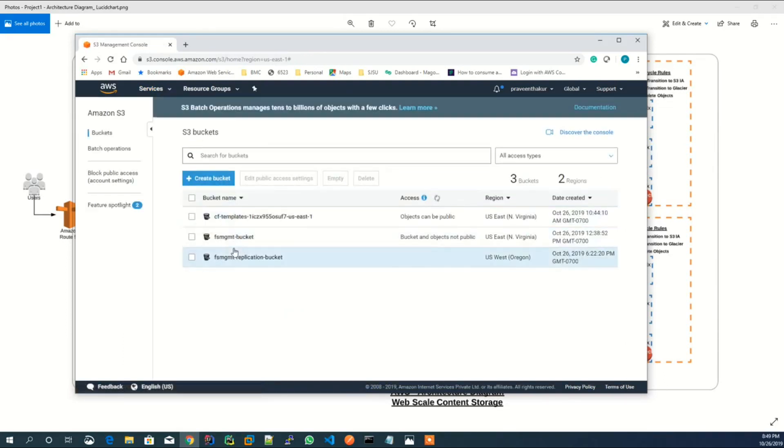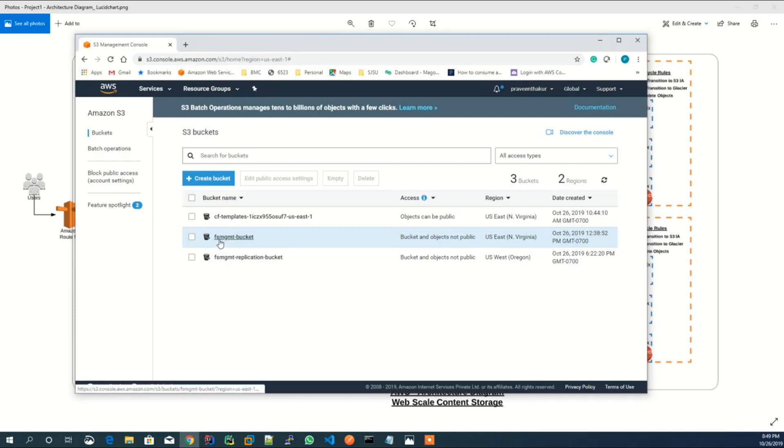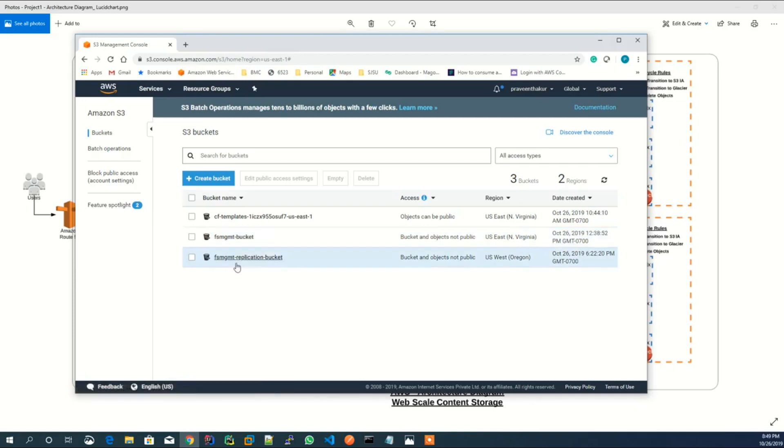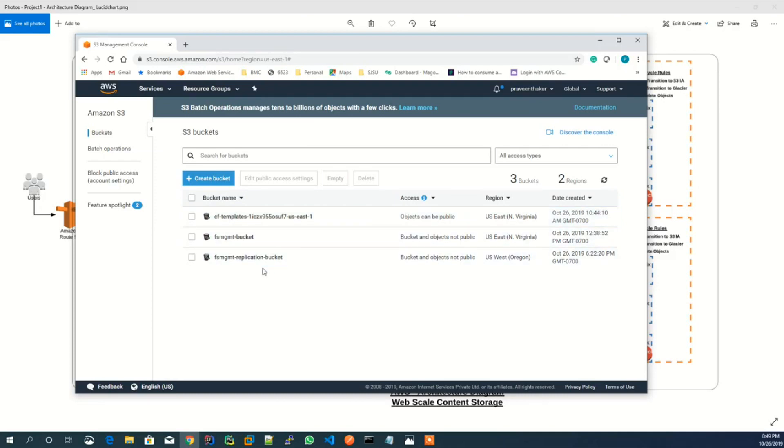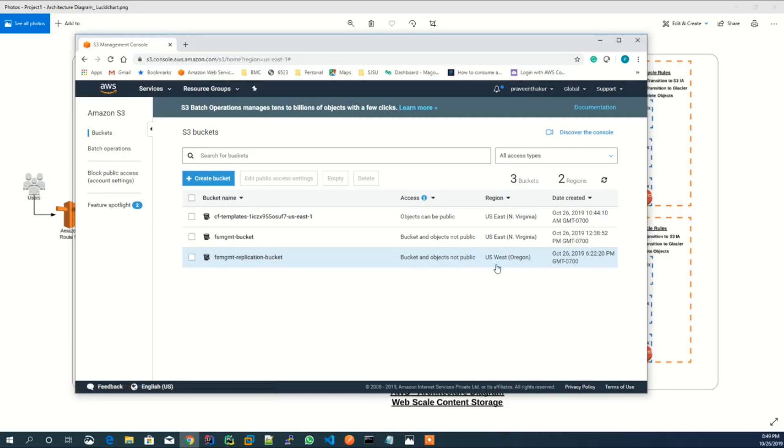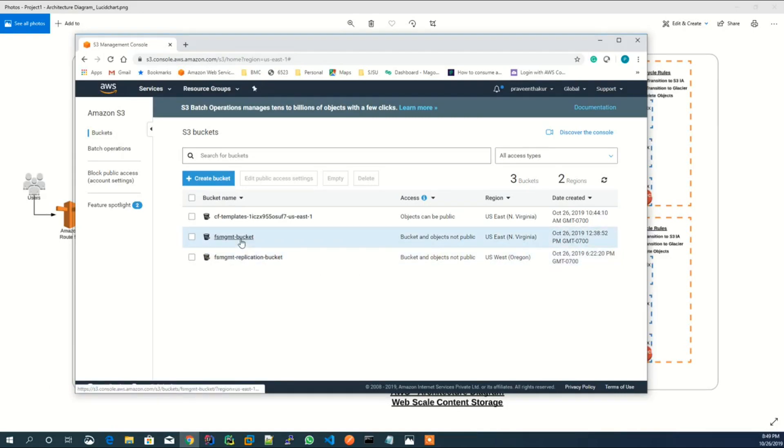This is the primary S3 bucket, which is FS management hyphen bucket, which is in US East 1 region. And the secondary bucket, which is the replication S3 bucket, is created in US West 1 region. And these two buckets are continuously getting synced with replication rules.